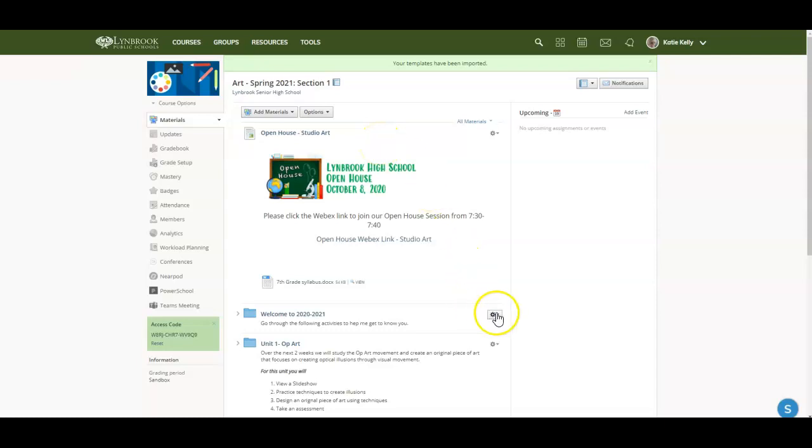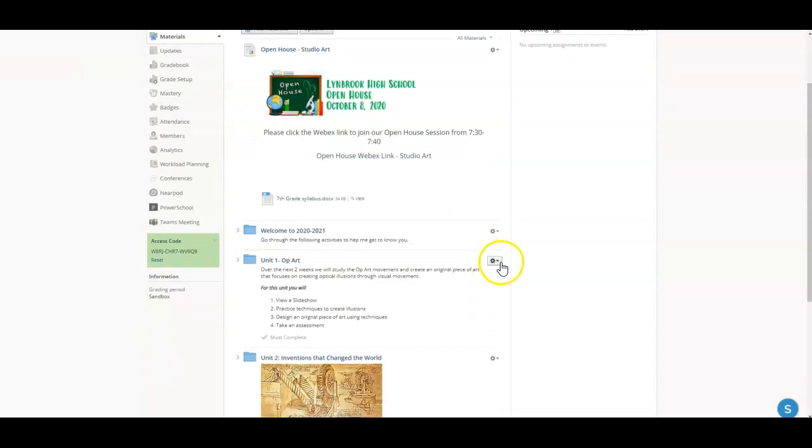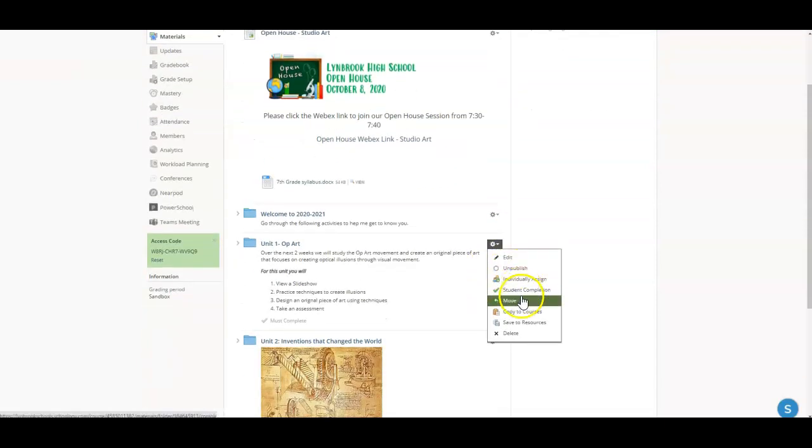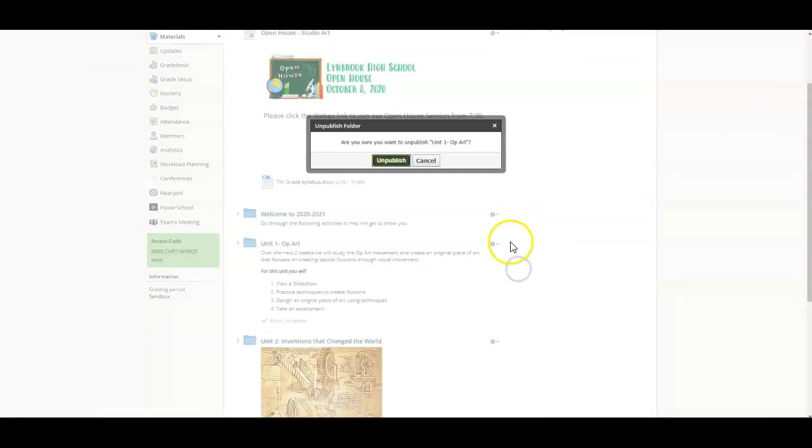Once this has been imported, you can come in here and you could decide if you want to unpublish folders that you're not ready for your students to see yet because the school year has not started.